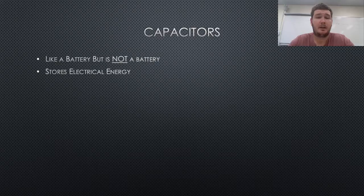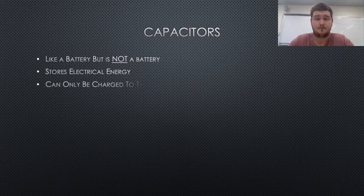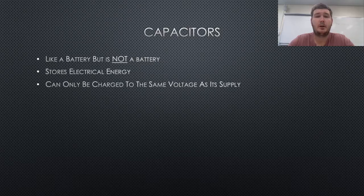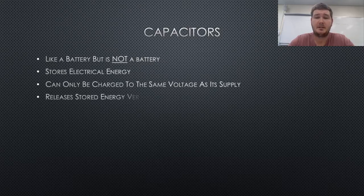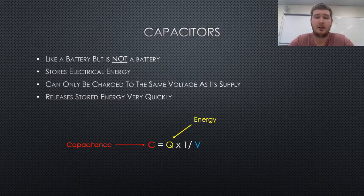Compared to a battery, a capacitor cannot produce new electrons, only release those which it has stored. The capacitance of a capacitor is determined by the following equation. Capacitance equals energy multiplied by the voltage.